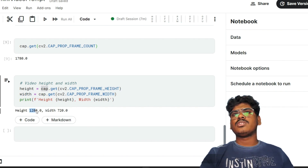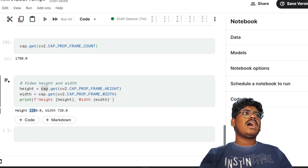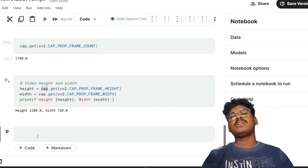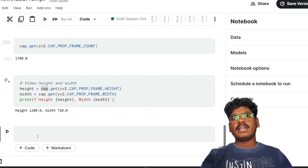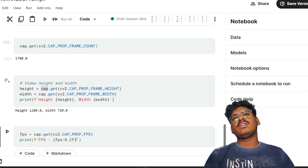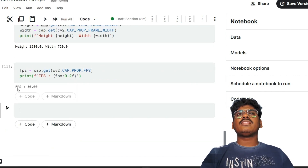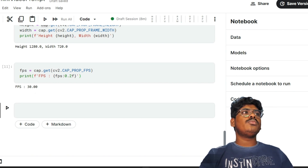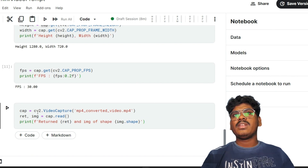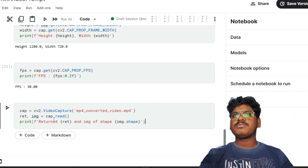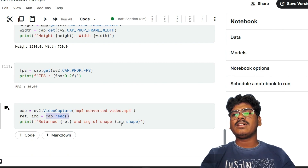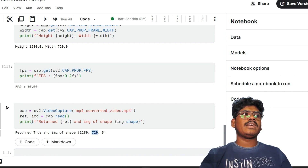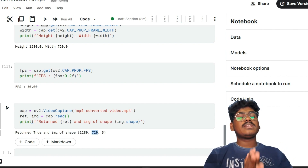The frame dimensions are 1280 by 720. Next I get the FPS — some videos have 60 FPS, some have 30 FPS. Running that shows 30 frames per second. I also read one image and return its shape — also 1280 by 720.